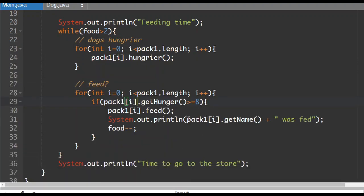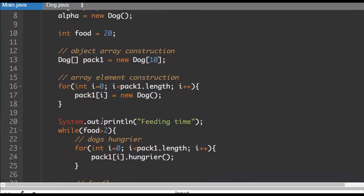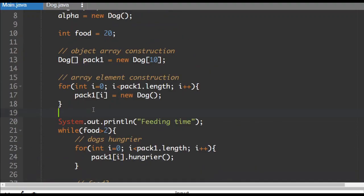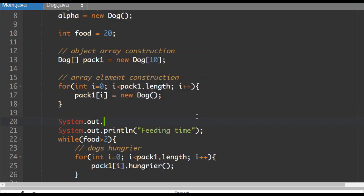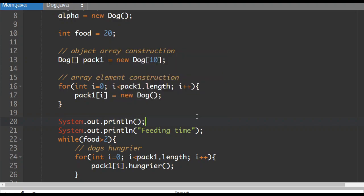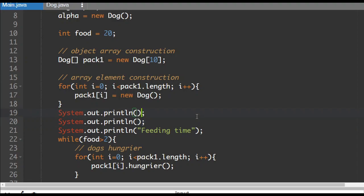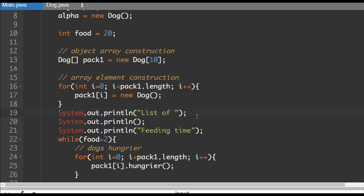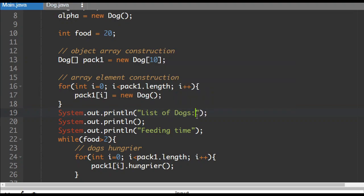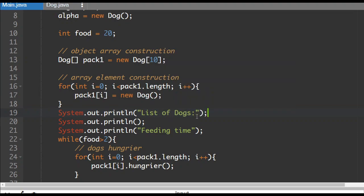So the last thing that I want to add to this is how do we use the alternate traversal method, say, just if we wanted to print the names of the dogs. So before we do feeding time, what I'm going to do is I'm going to put in here the list of dog names. So list of dogs, and I put this extra println thing here just to keep a little bit of space between these two things that are happening.